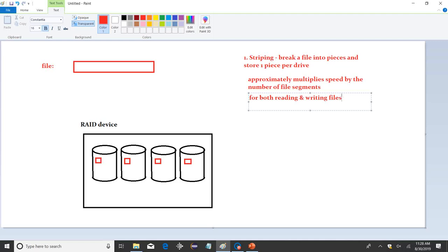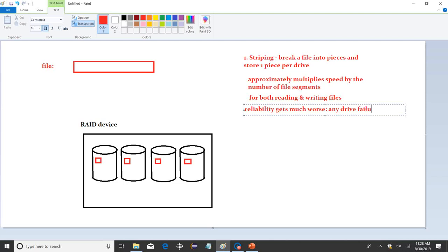Striping makes the RAID device work faster, but the effect on reliability is much worse. Any drive failure results in loss of the entire usable file — because you don't specifically break up a file into segments, it's one thing you need whole. If any of these drive volumes physically stops working, you lose access to every file that has a segment on that drive. Striping: faster, less reliable — like a lot of things in life.